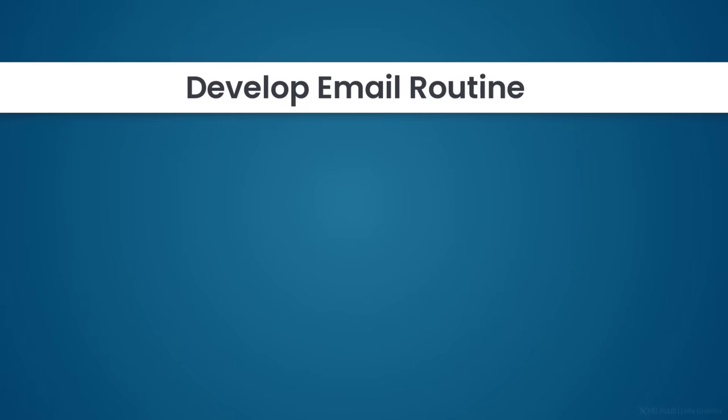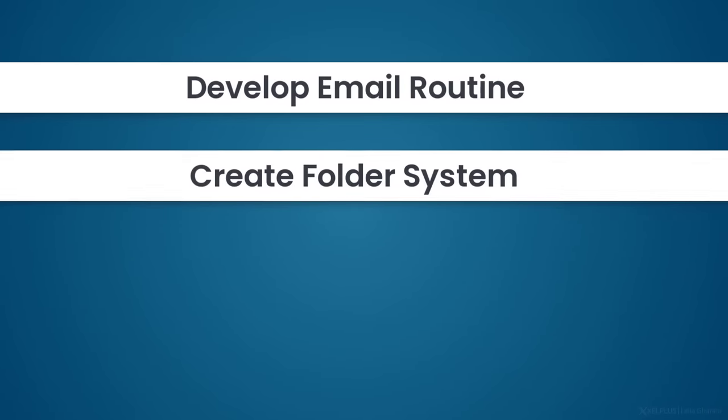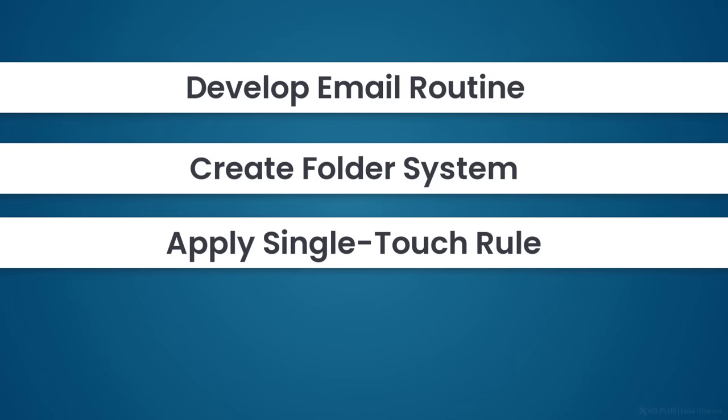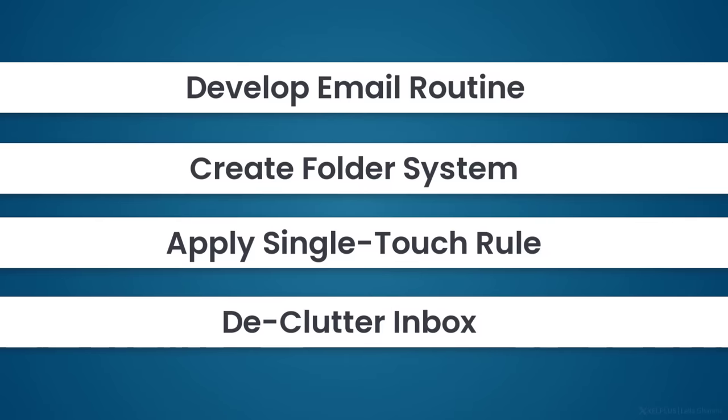To summarize, develop an email routine and stop constantly checking your inbox. Create a folder system that works for you, and apply a single touch rule to avoid rereading emails. And declutter your inbox by applying rules and turning off email notifications. I hope these tips will be helpful to get control of your inbox and improve your productivity.